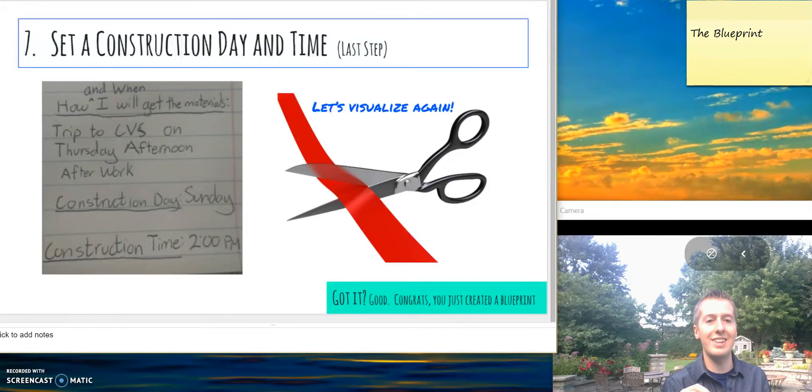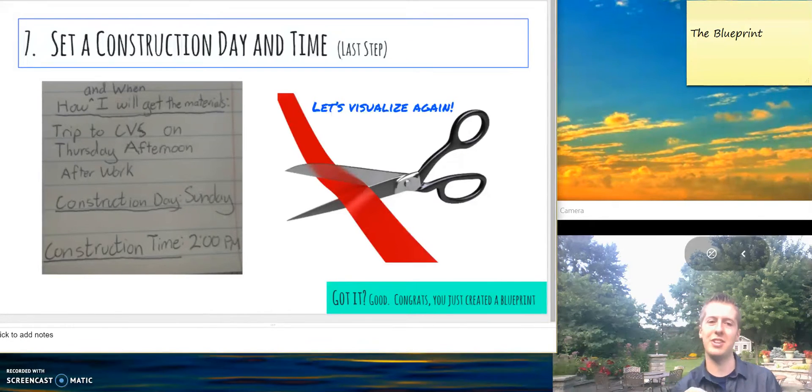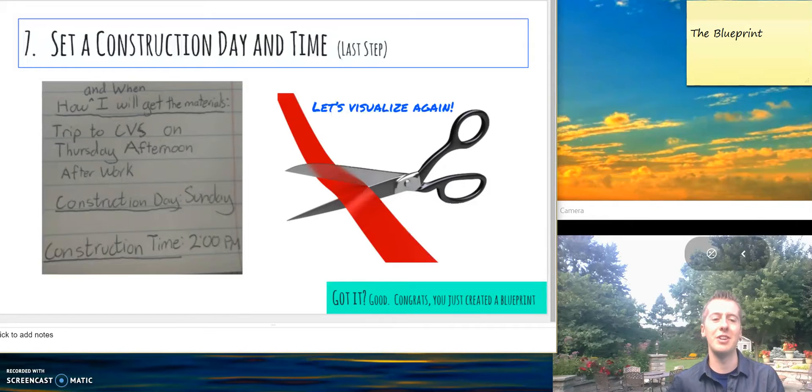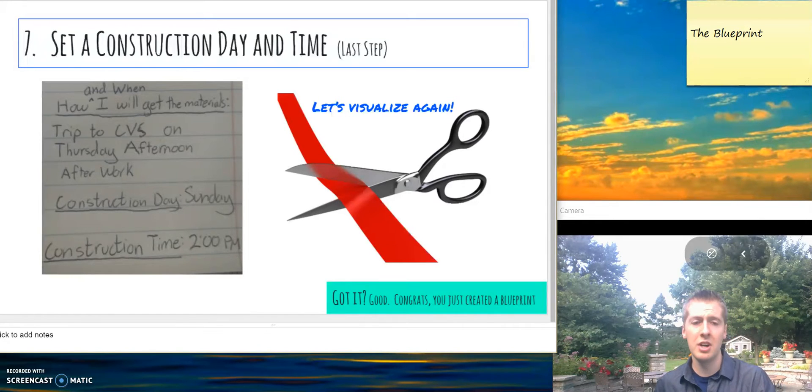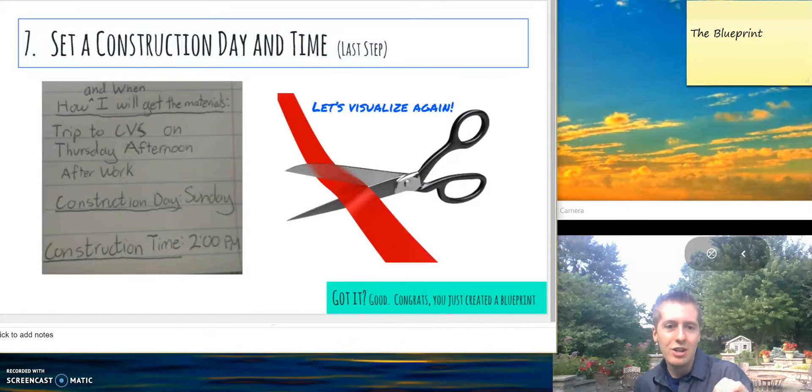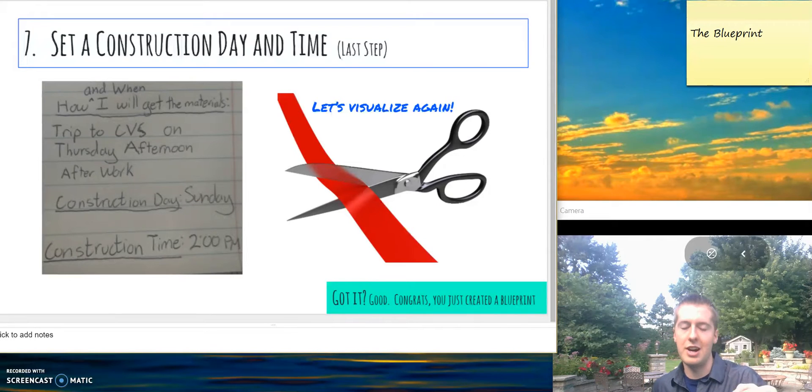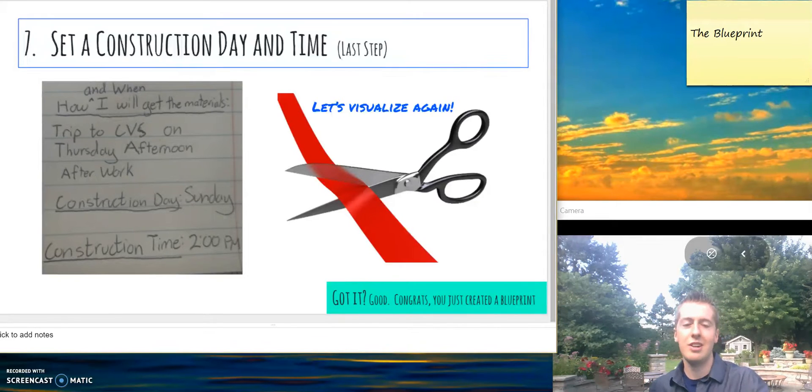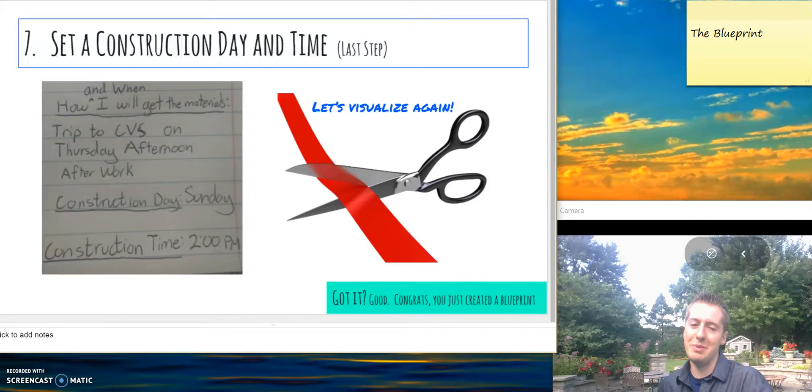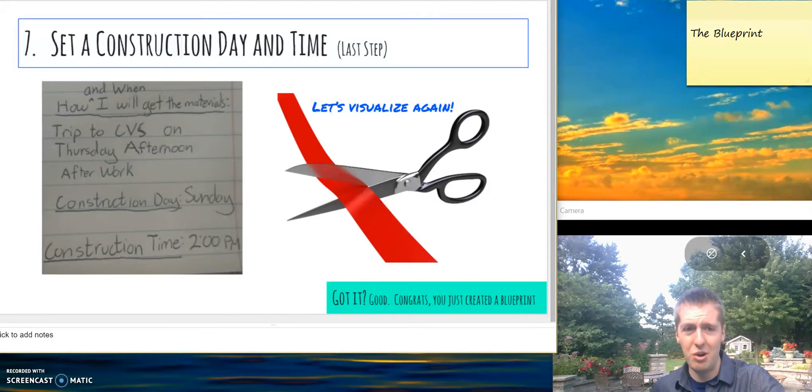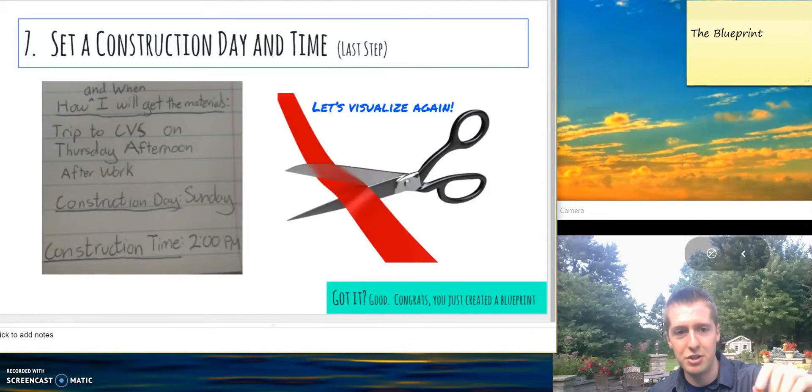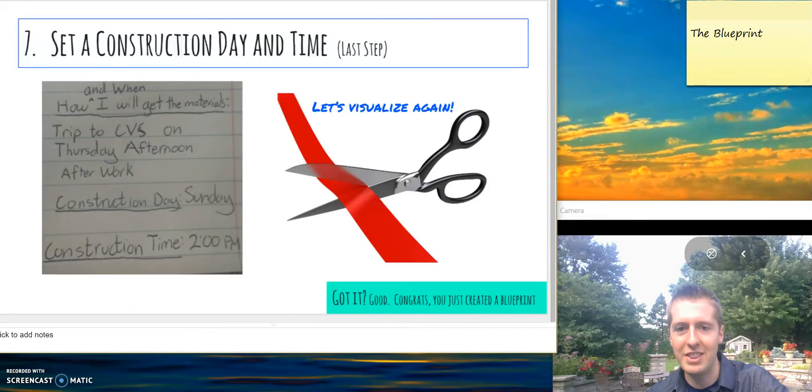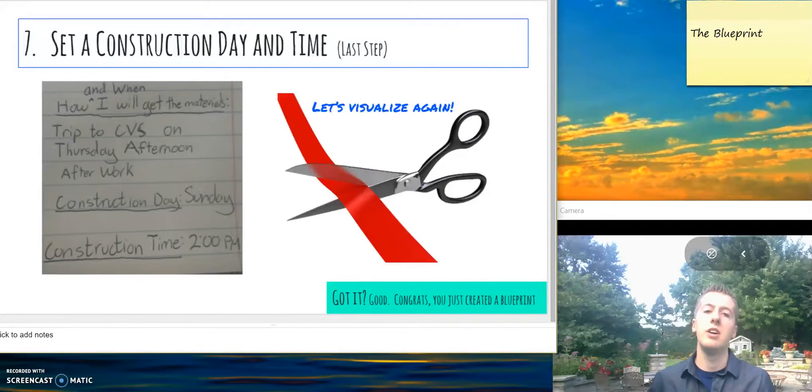Once you've done that, let's get to the last part. Set a construction date and time. When do you want to begin your wall? Make sure it's after you've successfully collected all your materials. I chose Sunday afternoon because this is also the time when you can add a brick each week. Sunday afternoon is nice and peaceful for me, so that's when I like to decide what I'm doing next. Pause the video and write that down.